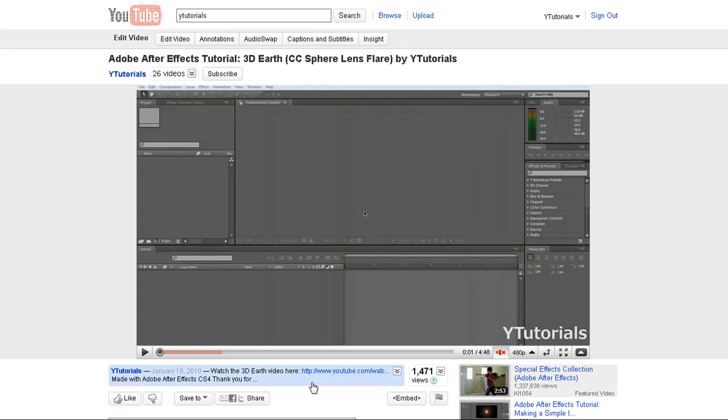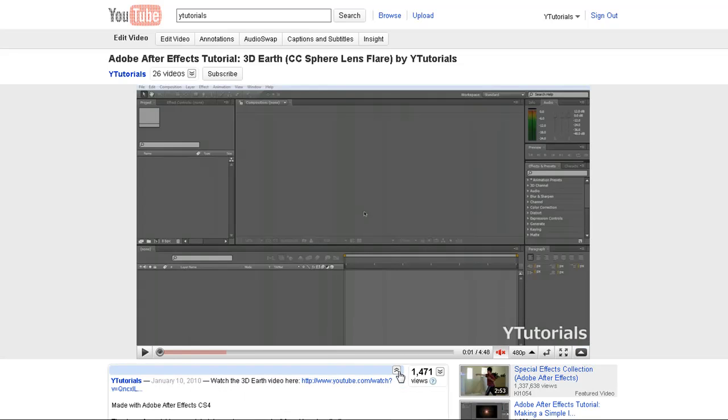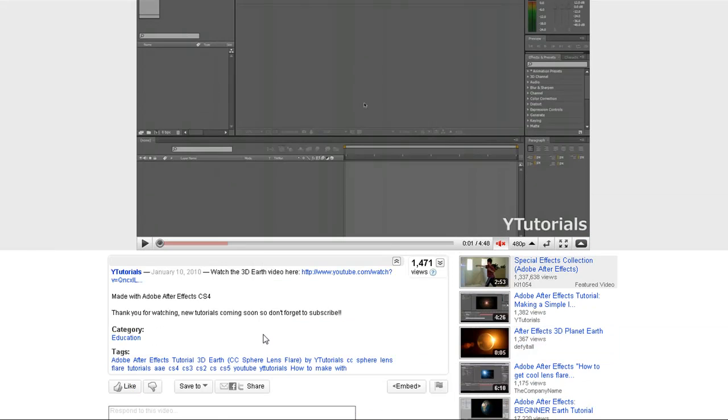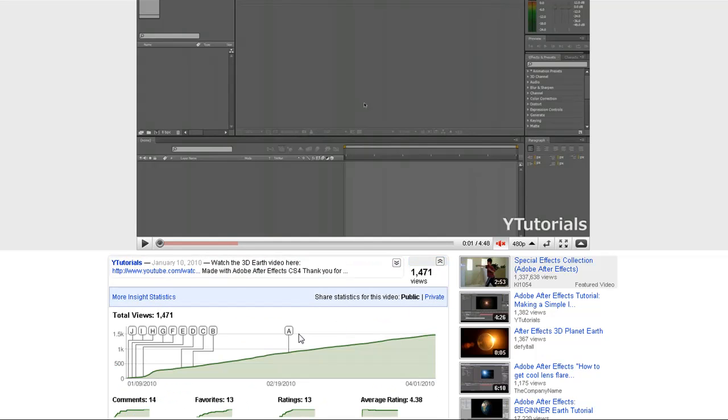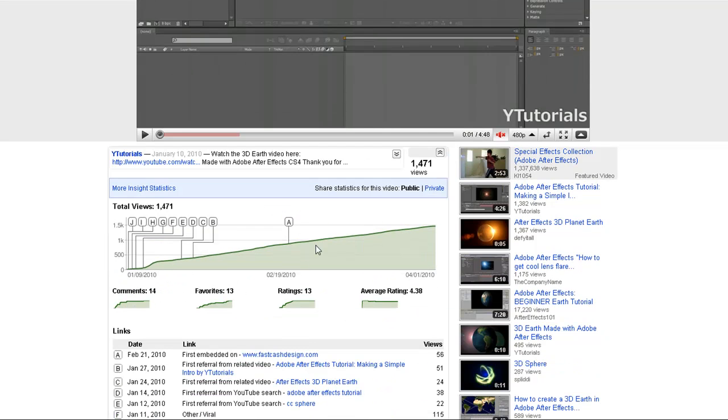Here is the description of the video. If you click on this arrow, you can see everything. Here are the views, and if you click the arrow, you can see the video insights.